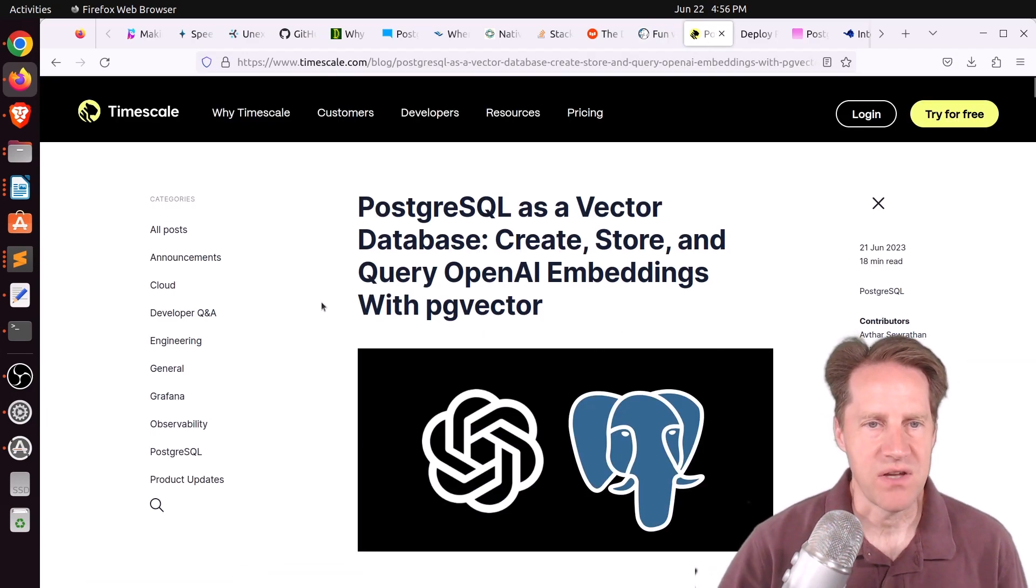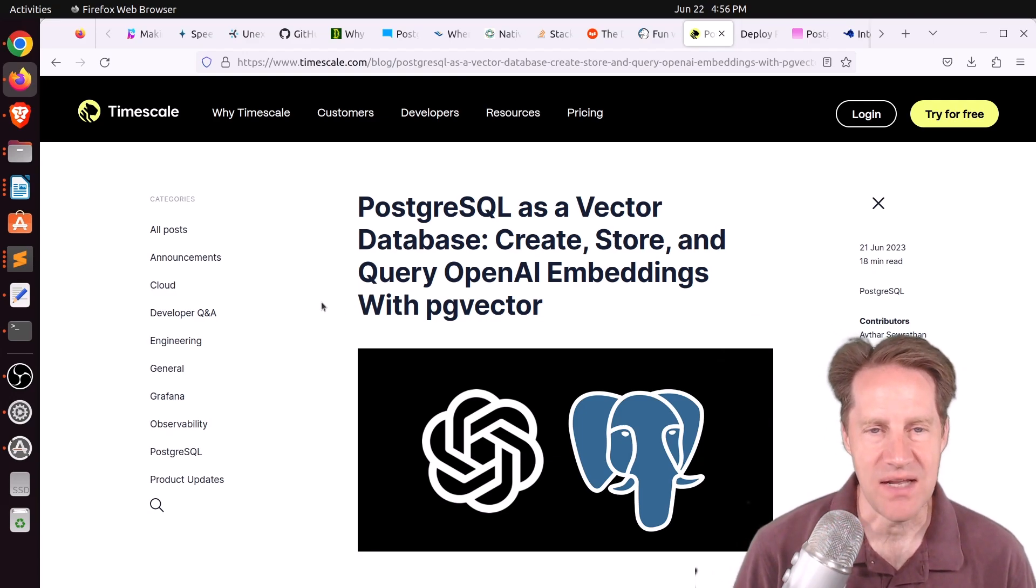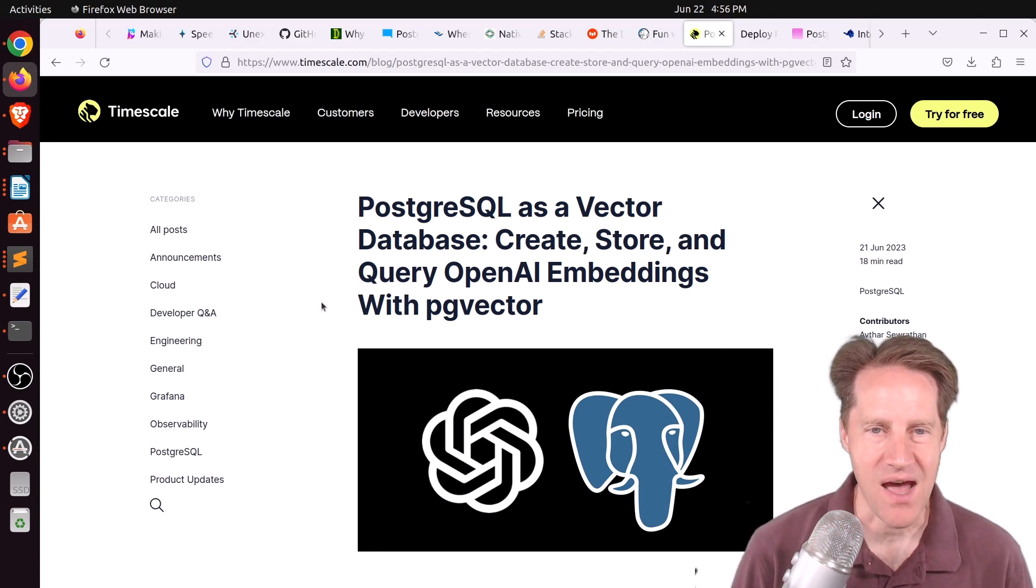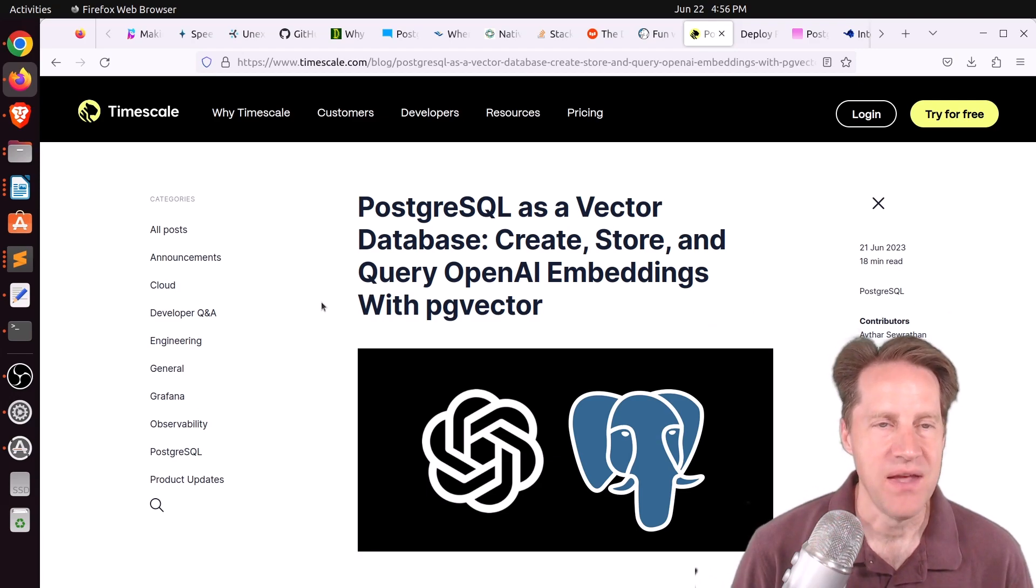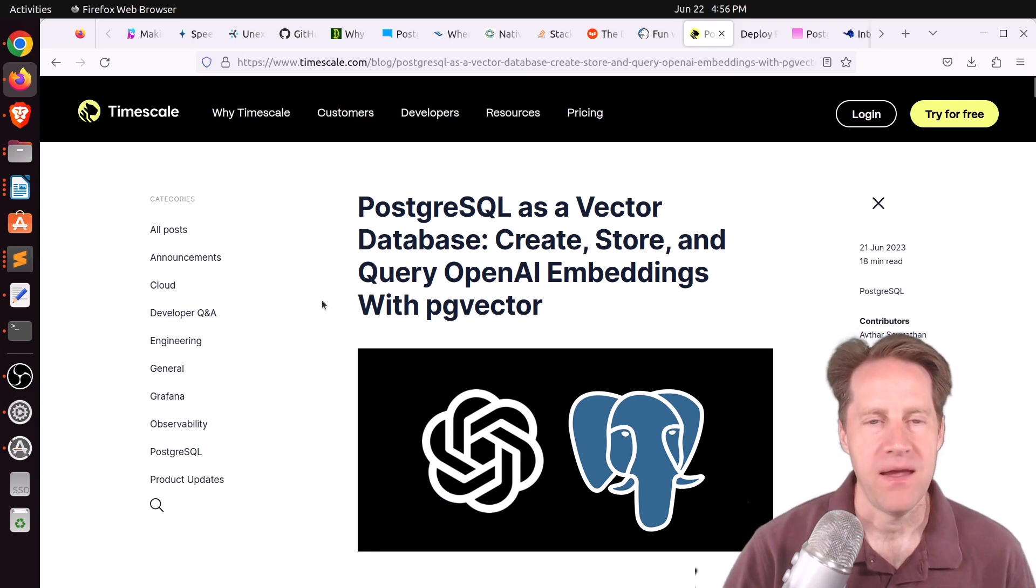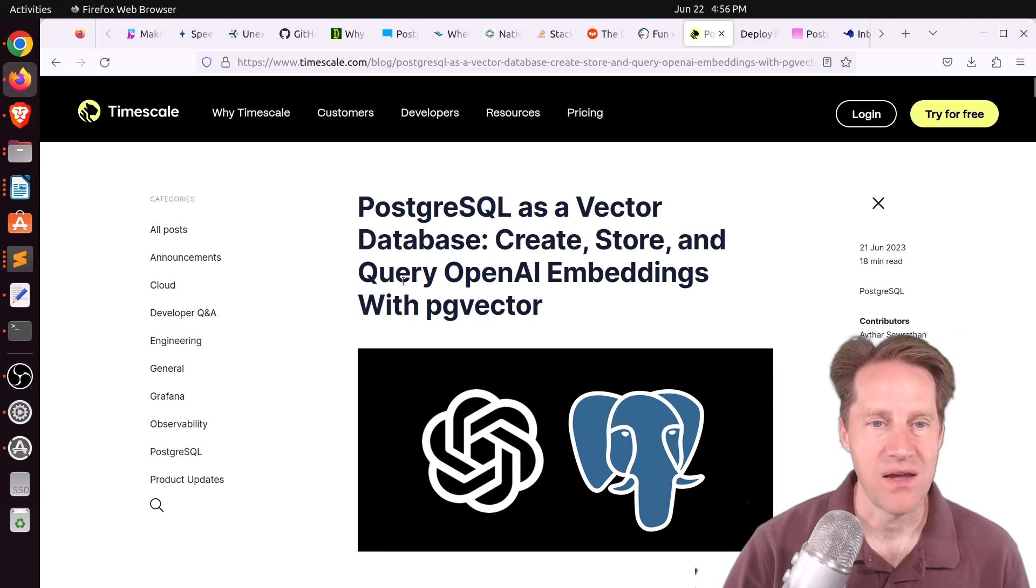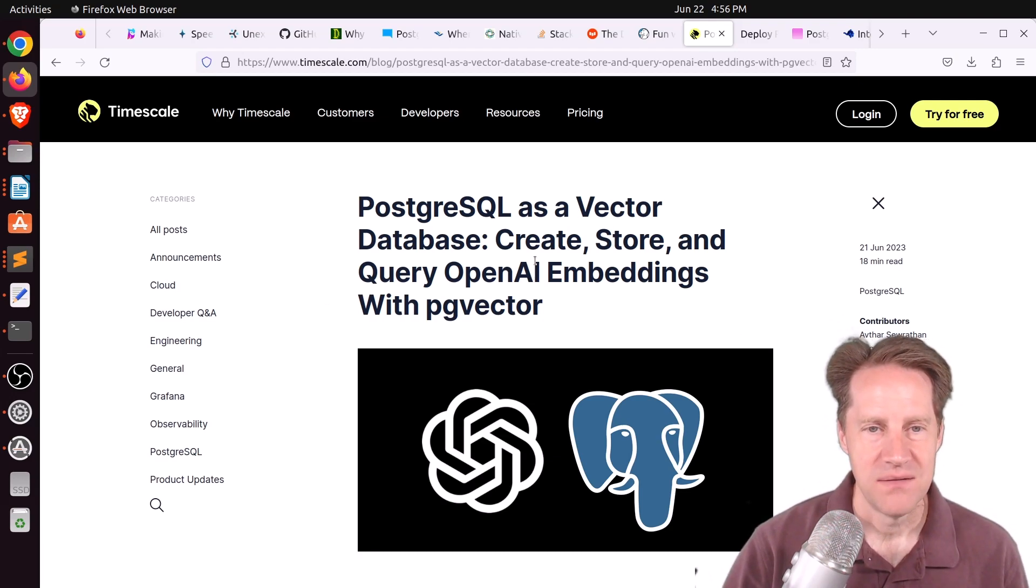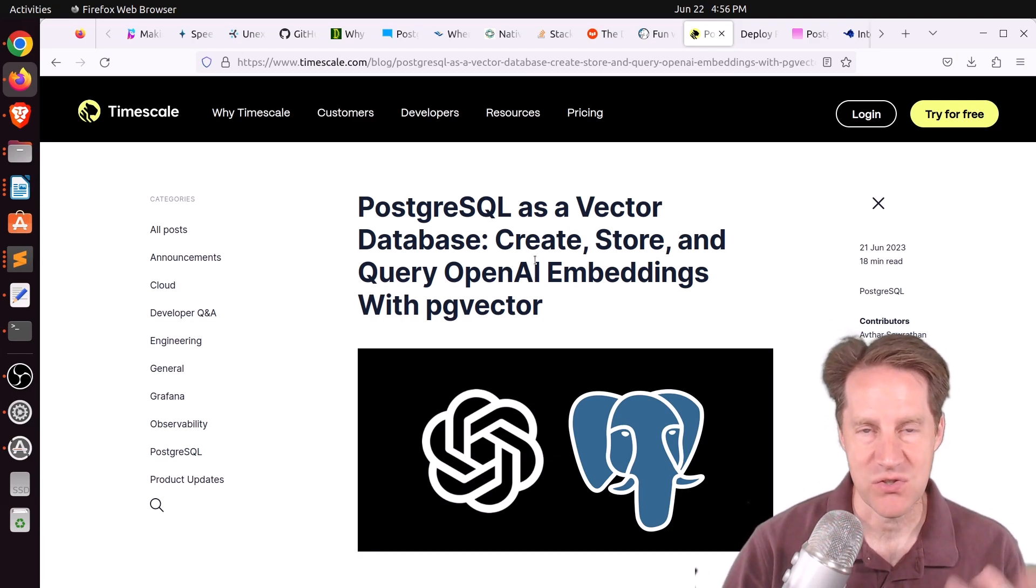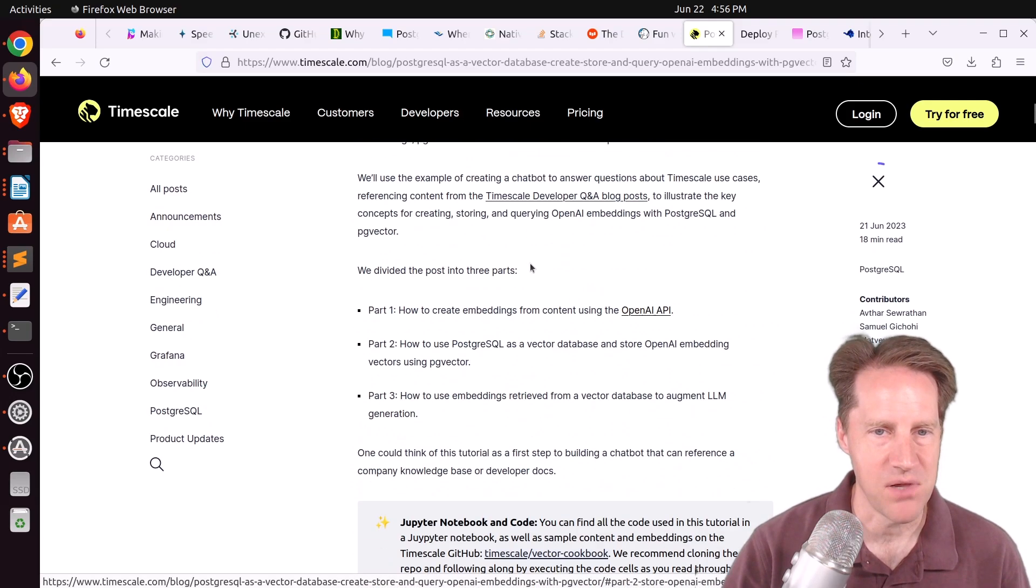Next piece of content, PostgreSQL as a vector database. Create, store, and query OpenAI embeddings with PGVector. This is from Timescale.com. And if you want to use AI or work with OpenAI and use PGVector and PostgreSQL to be able to store those embeddings, you can definitely check out this blog post.